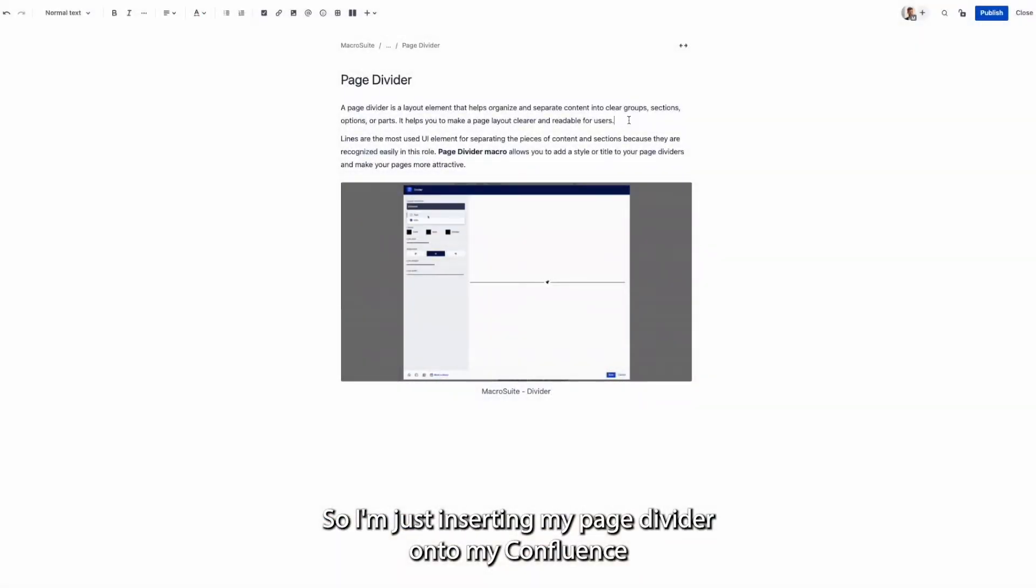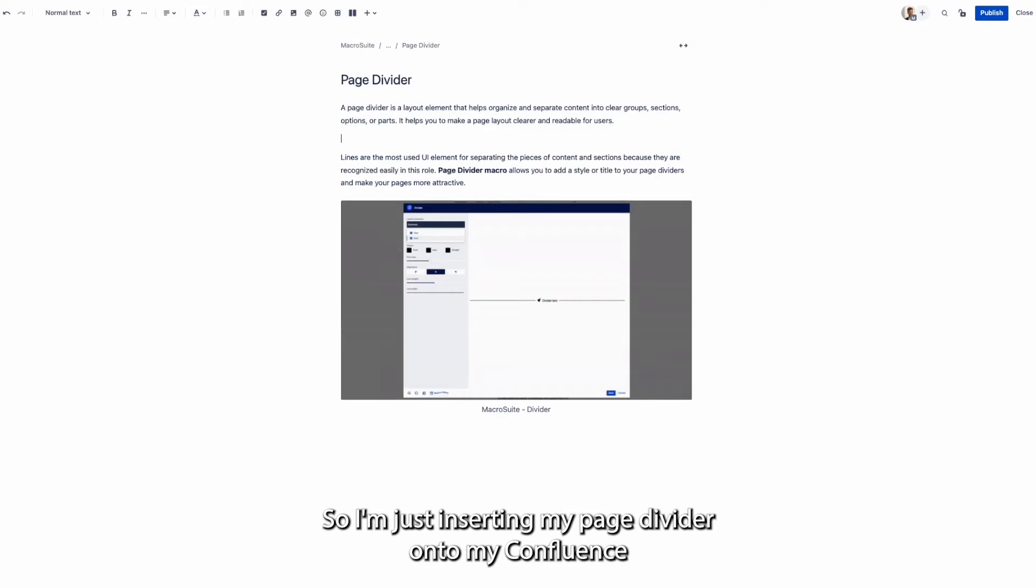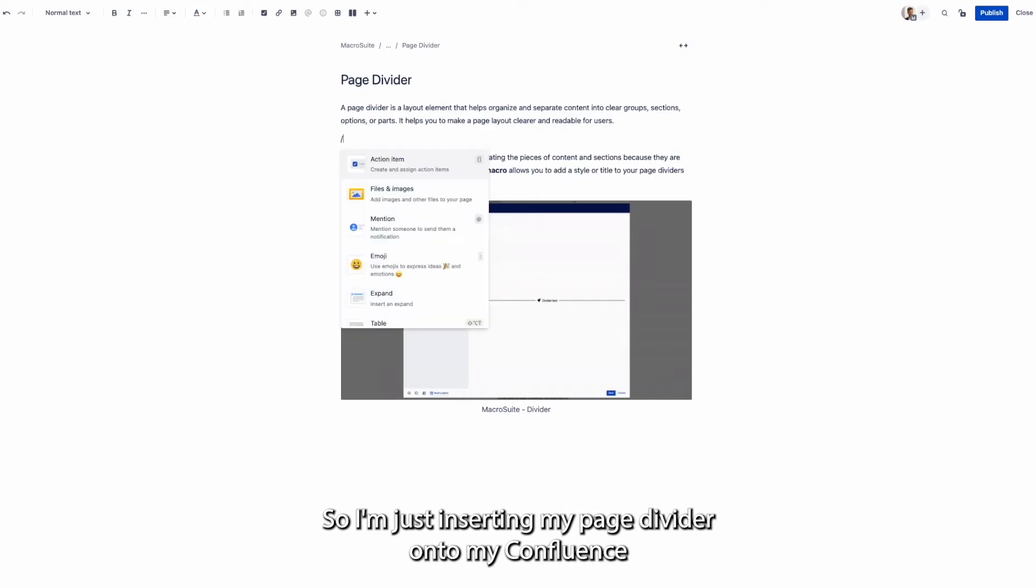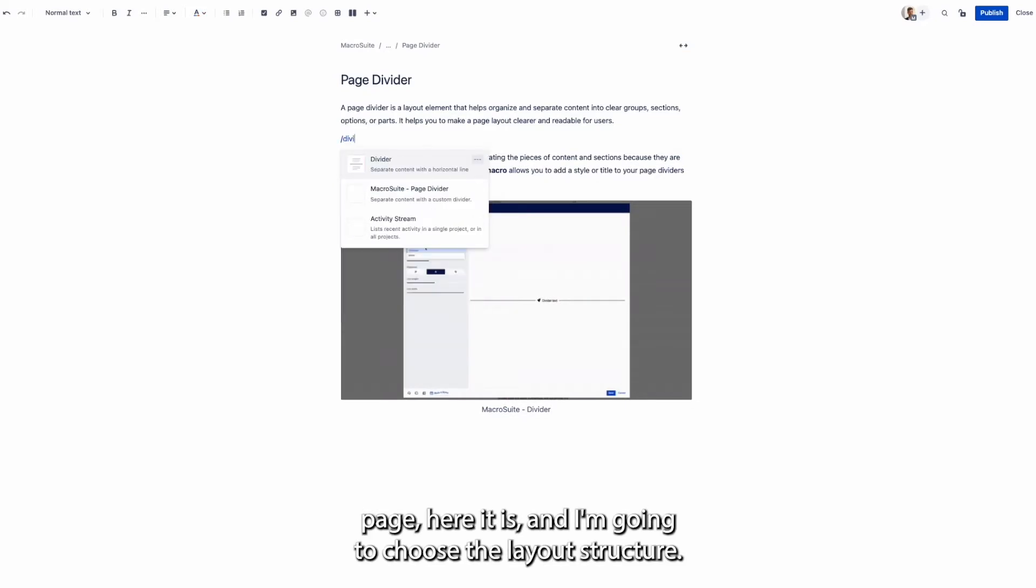So I'm just inserting my PageDivider onto my Confluence page. Here it is.